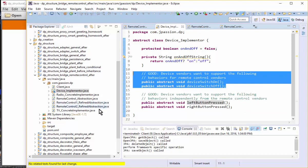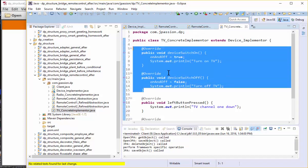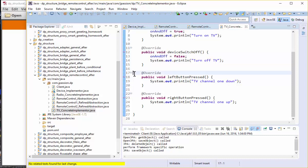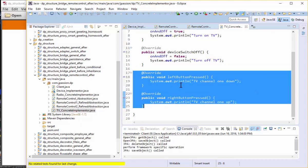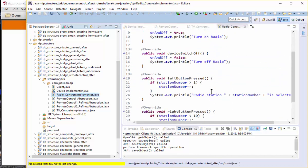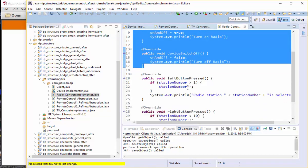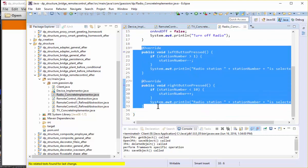Looking at the TV concrete implementer: some methods will be invoked by the remote control, while other methods are device-specific functionality that has nothing to do with the remote control and won't be controlled by it. Same thing with the radio. The methods that will be invoked by the remote control are clearly separated from device-only related methods.